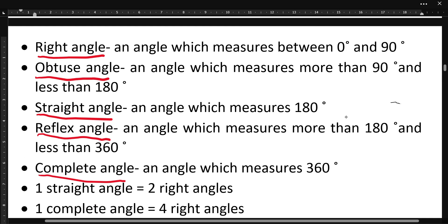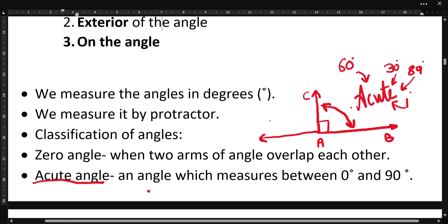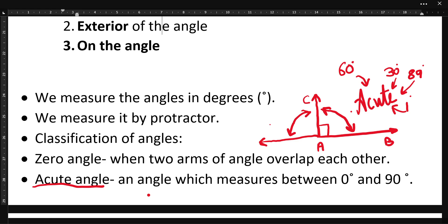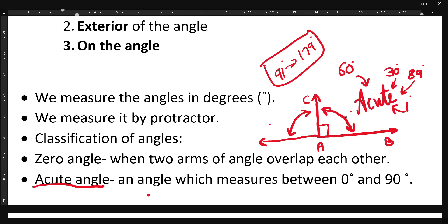Now suppose the angle is more than 90 degrees — we will call those angles obtuse angles. The angles which are between 90 and 180 degrees, where the measurement is more than 90, can be 91, and less than 180, can be 179 — all these angles are known as obtuse angles.